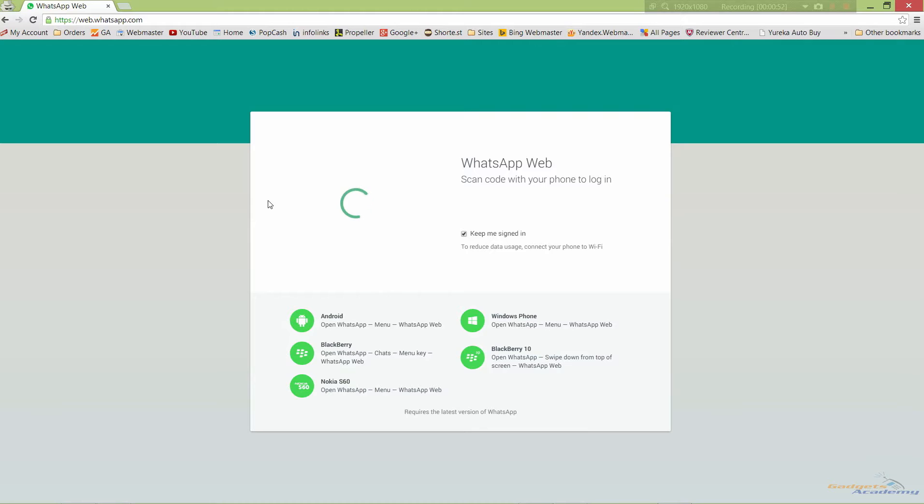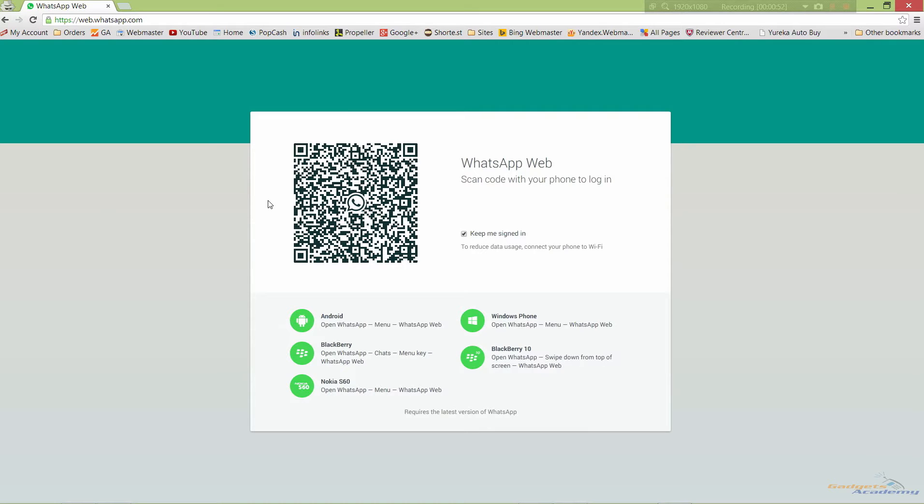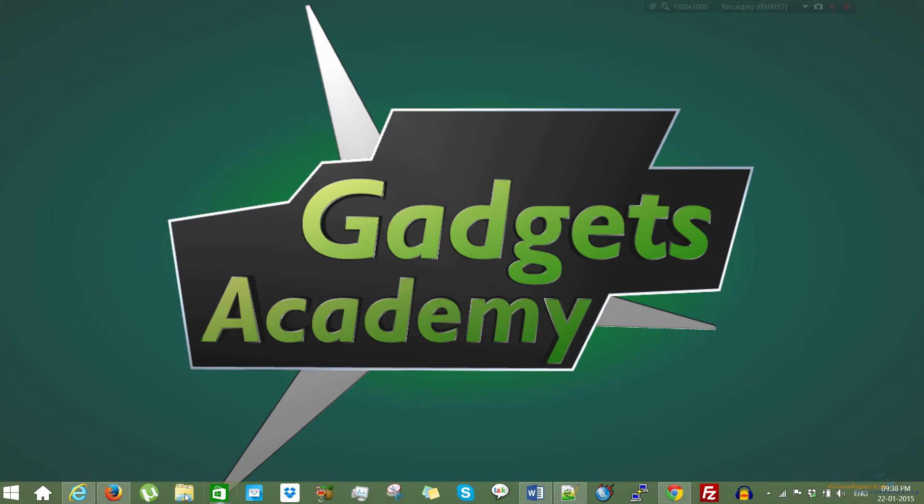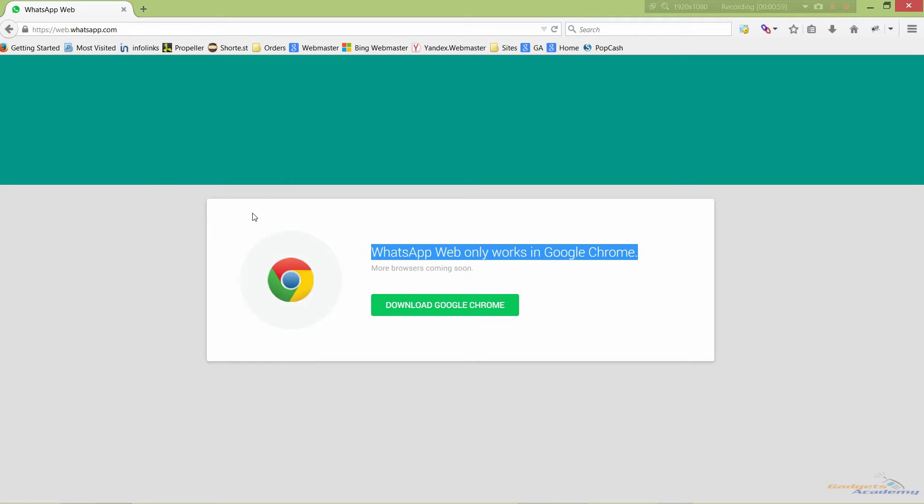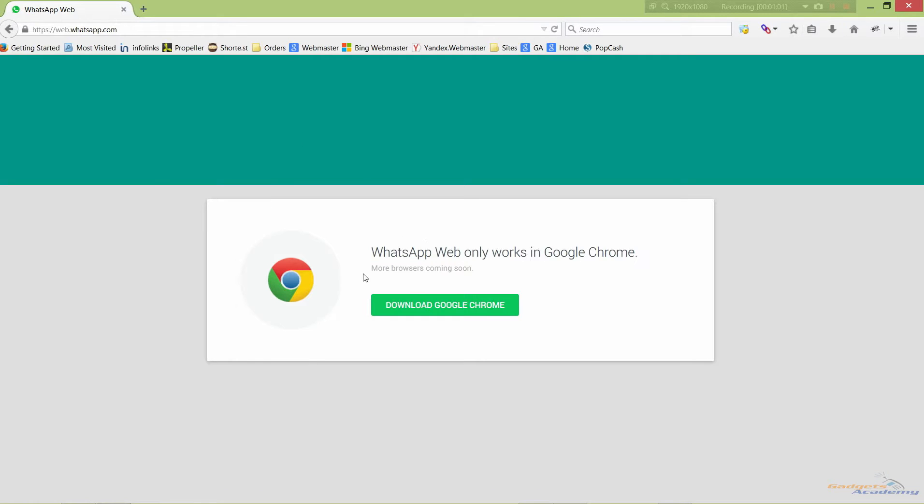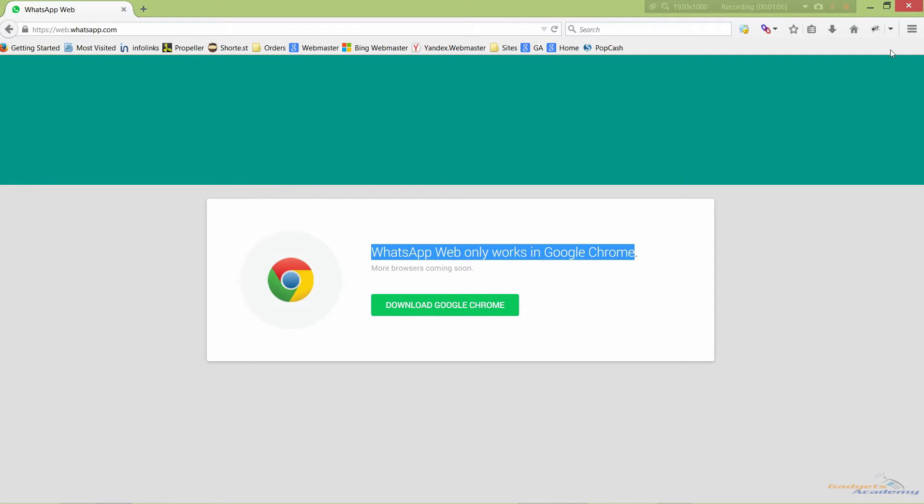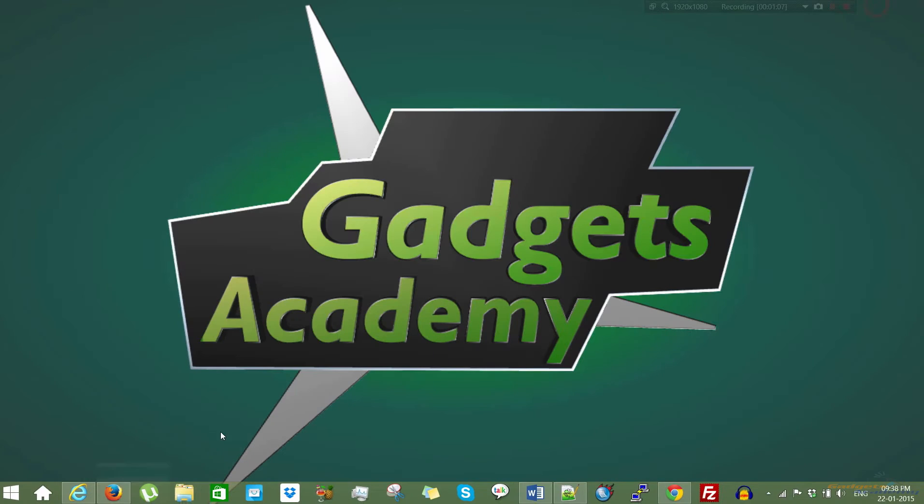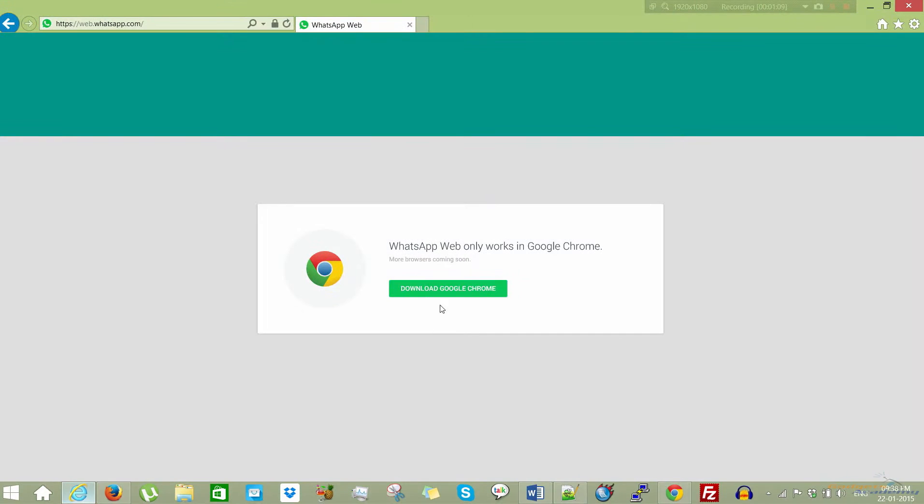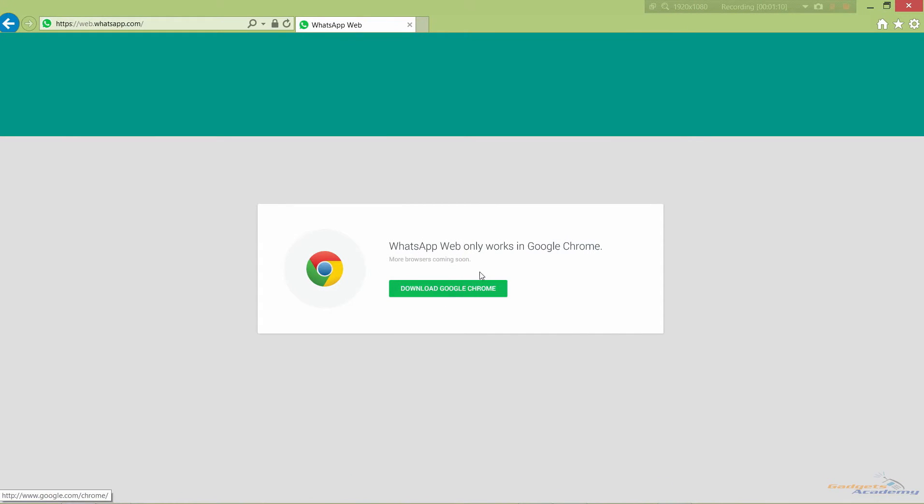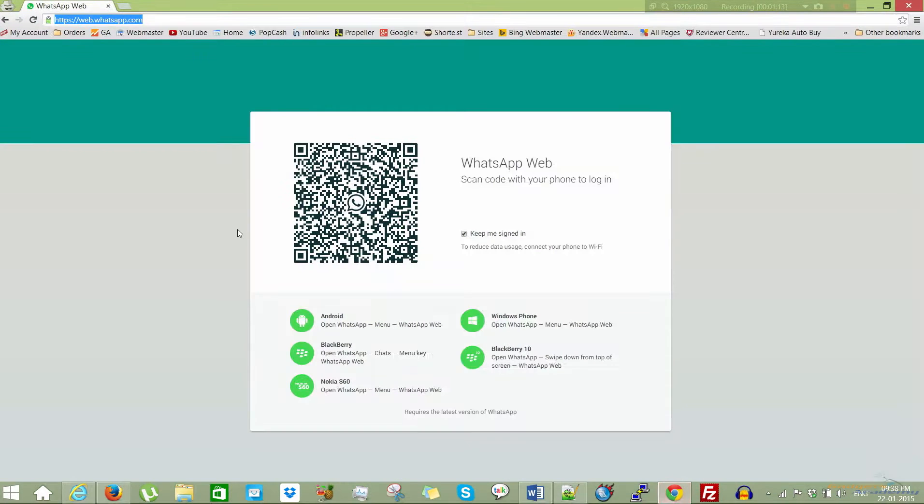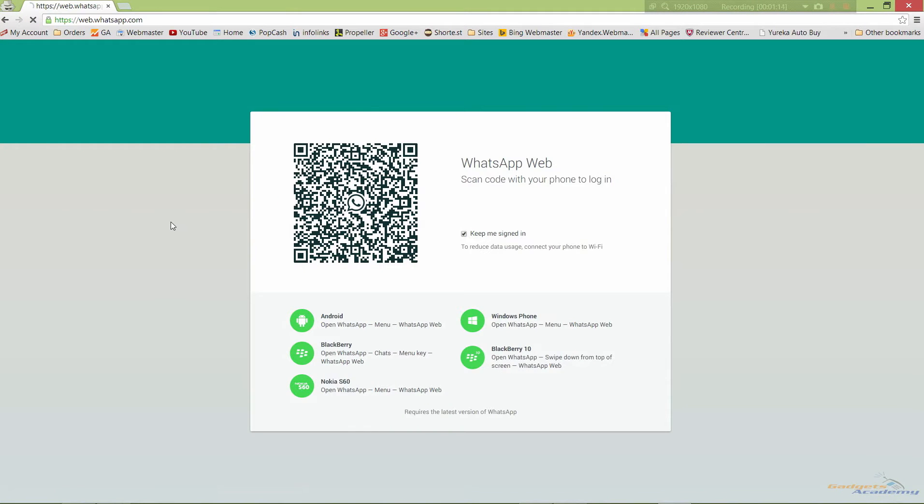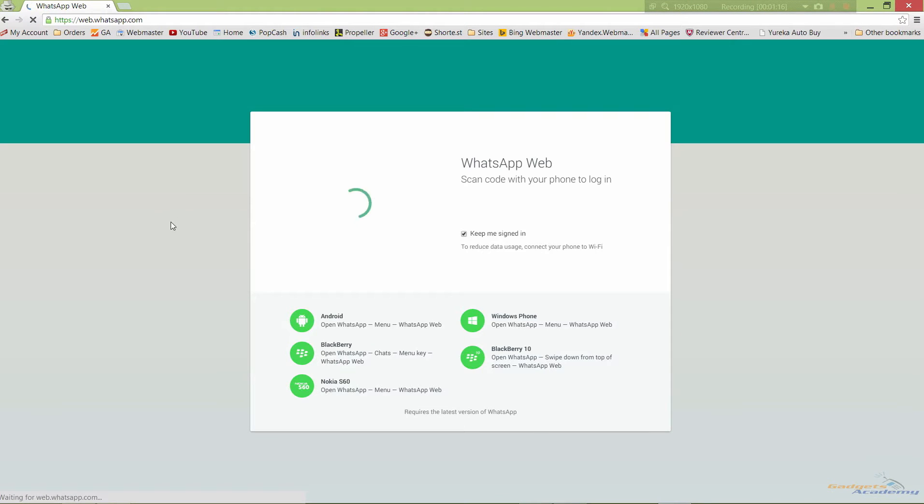I mean Opera desktop browser. Let me show you that this is not supported by Firefox or Internet Explorer. As you can see, after I loaded this page it says WhatsApp Web only works in Google Chrome. The same page is shown in Internet Explorer. So let's use it with Google Chrome.